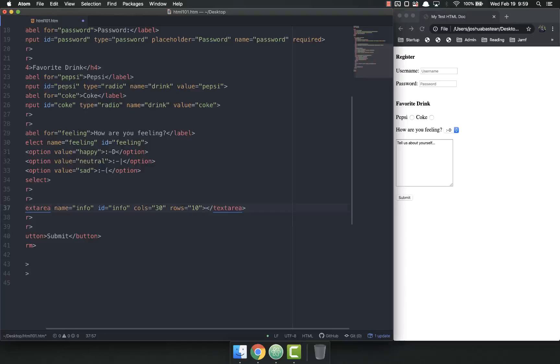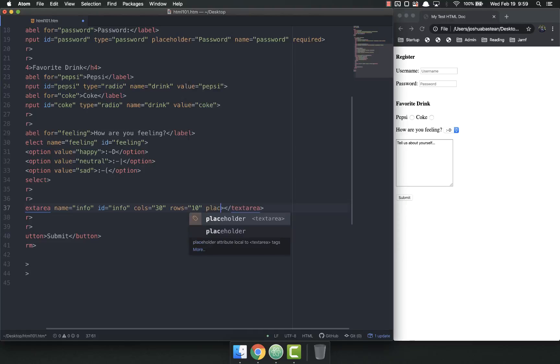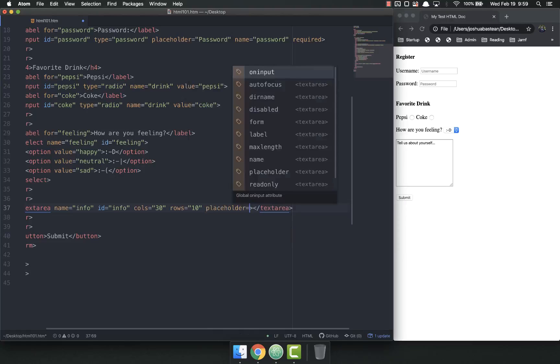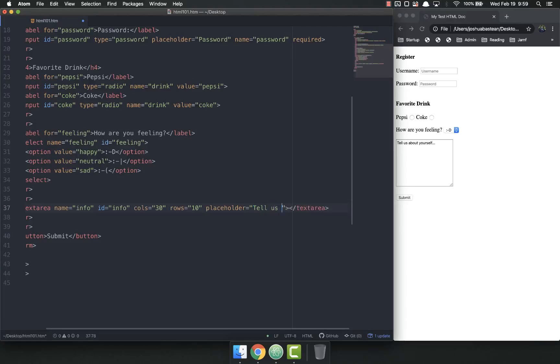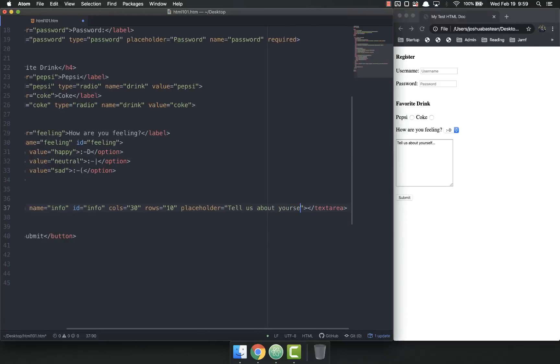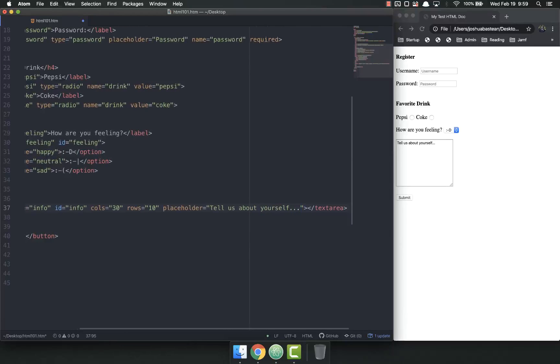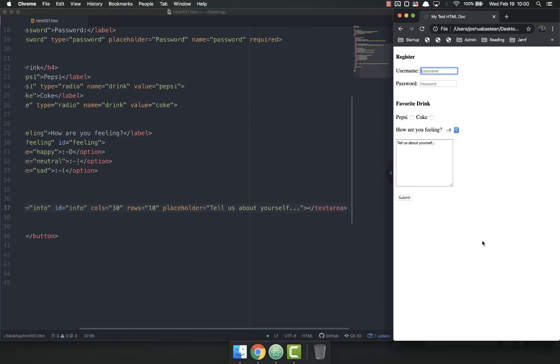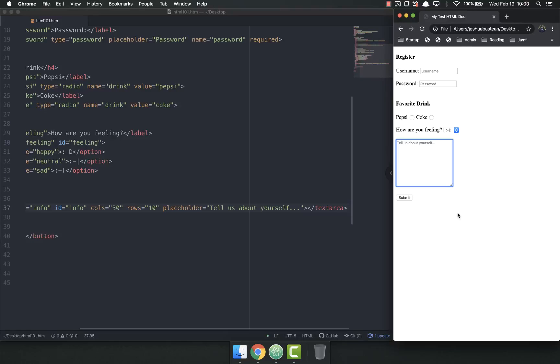Instead I'm going to put that as the placeholder. That way when I refresh the page the user can just start typing and that goes away. They don't have to actually delete that and they won't submit it with that.